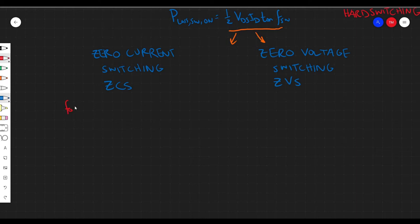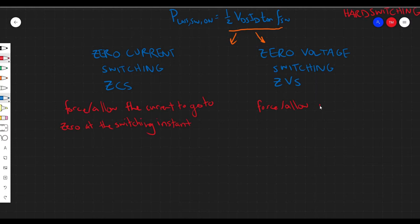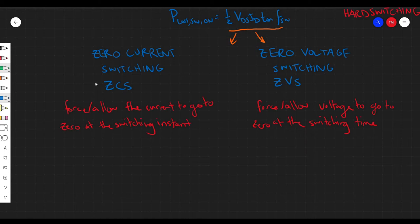ZCS occurs when we force or allow the current through the switching device to be zero or close to zero. There are situations where the current just happens to be zero, and if we choose to switch at the right time, we can get zero current switching. For zero voltage switching, it's a similar idea — we either force or allow the voltage to go to zero. We can achieve soft switching either through control or through topologies — meaning a specific arrangement of electronic or electrical devices.